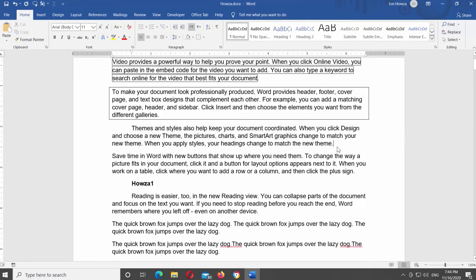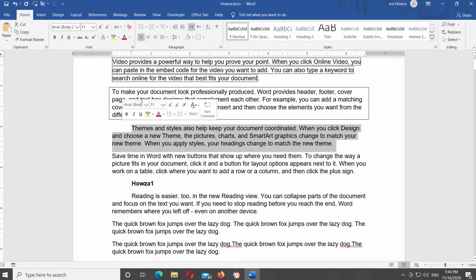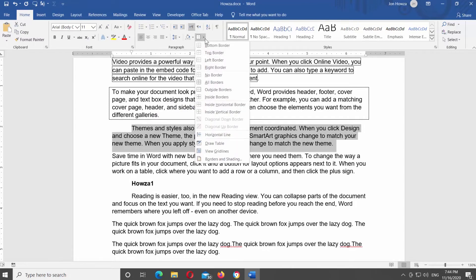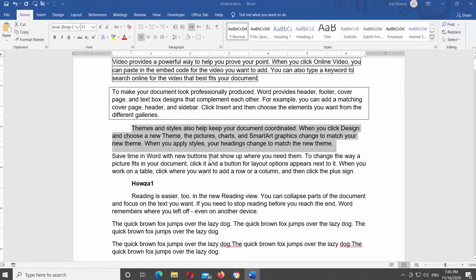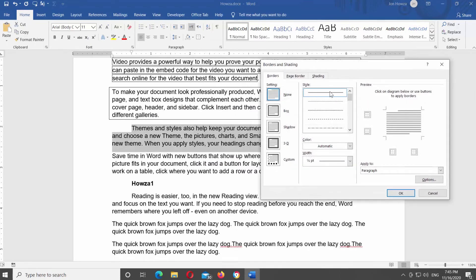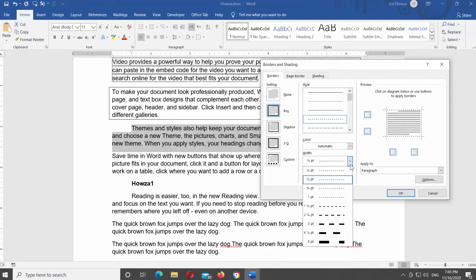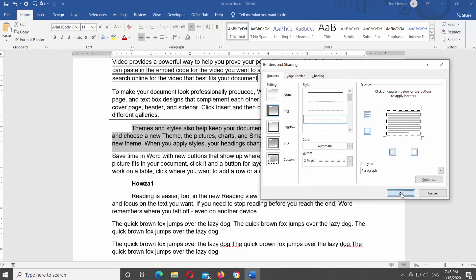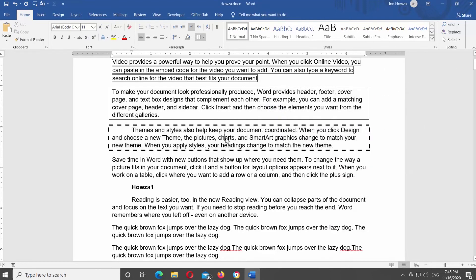Select the text that you need. Go to the Home tab. Look for the Paragraph block. Click on the borders icon. Select 'Borders and Shading' from the list. A new window will open. Select the border settings from the left side list. Set the border style and width. Click OK. You can choose any border style that you need.